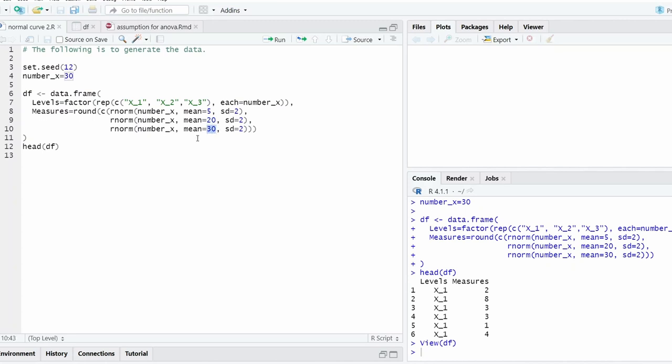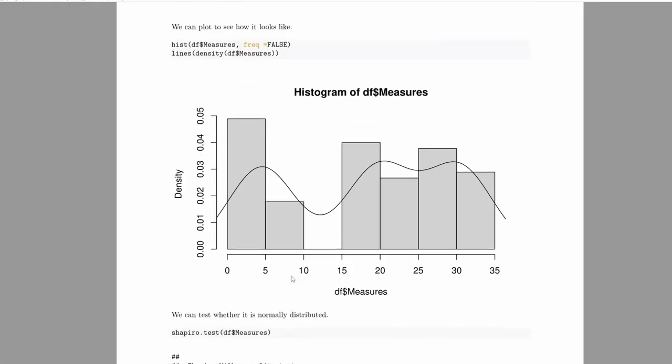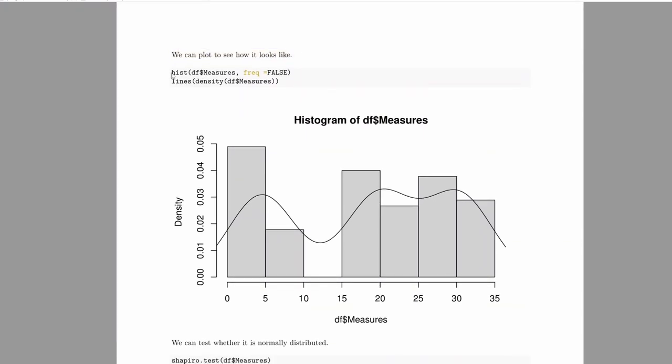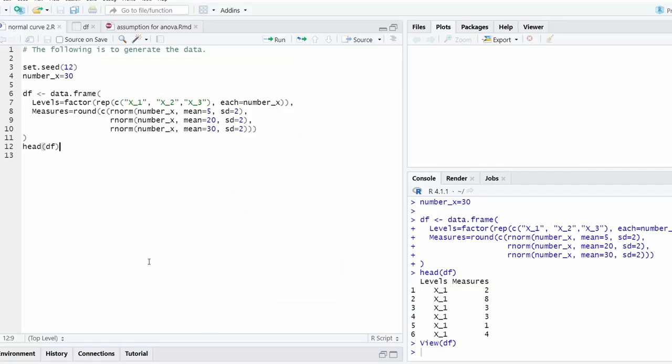So we generated a data set. Basically, we're generating a data set for one-way ANOVA. Next step, we're going to see how it looks like. We can copy paste this code. Let me run it to see how it looks.